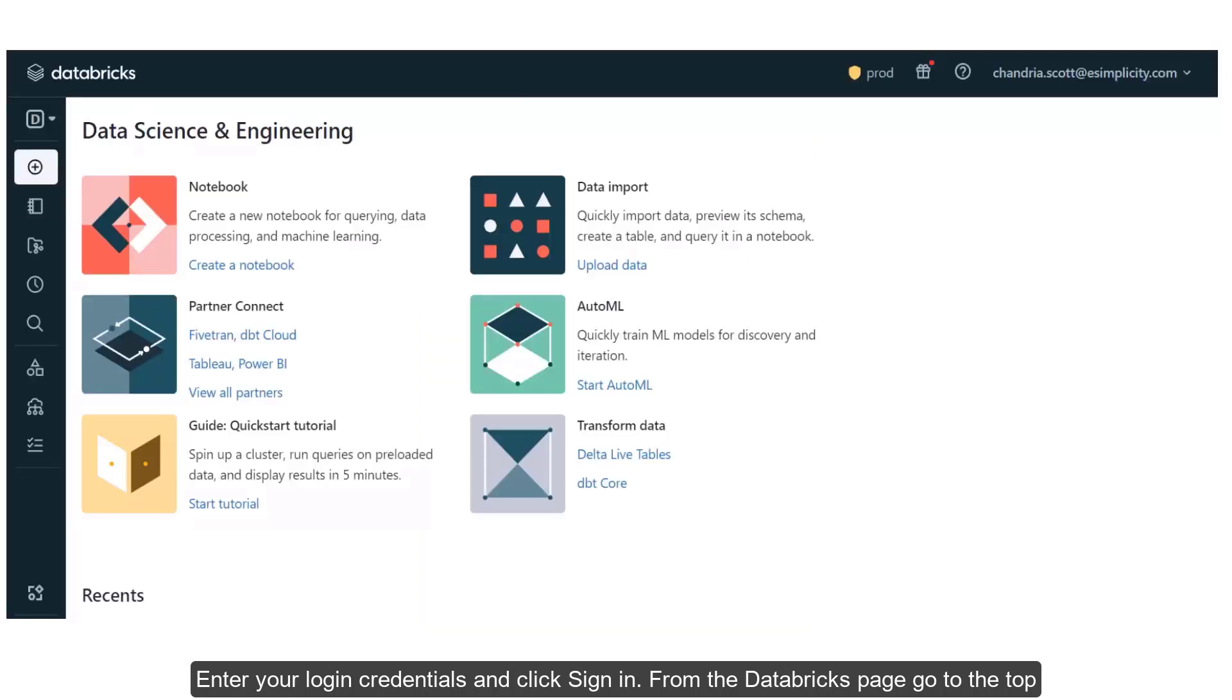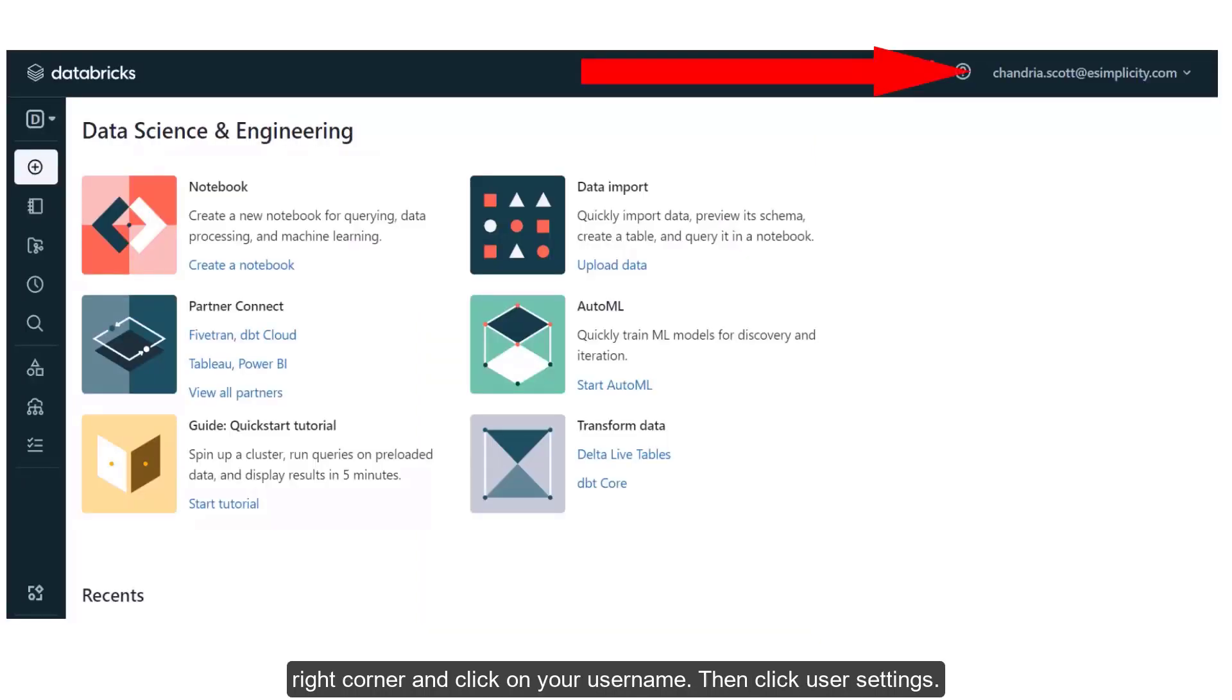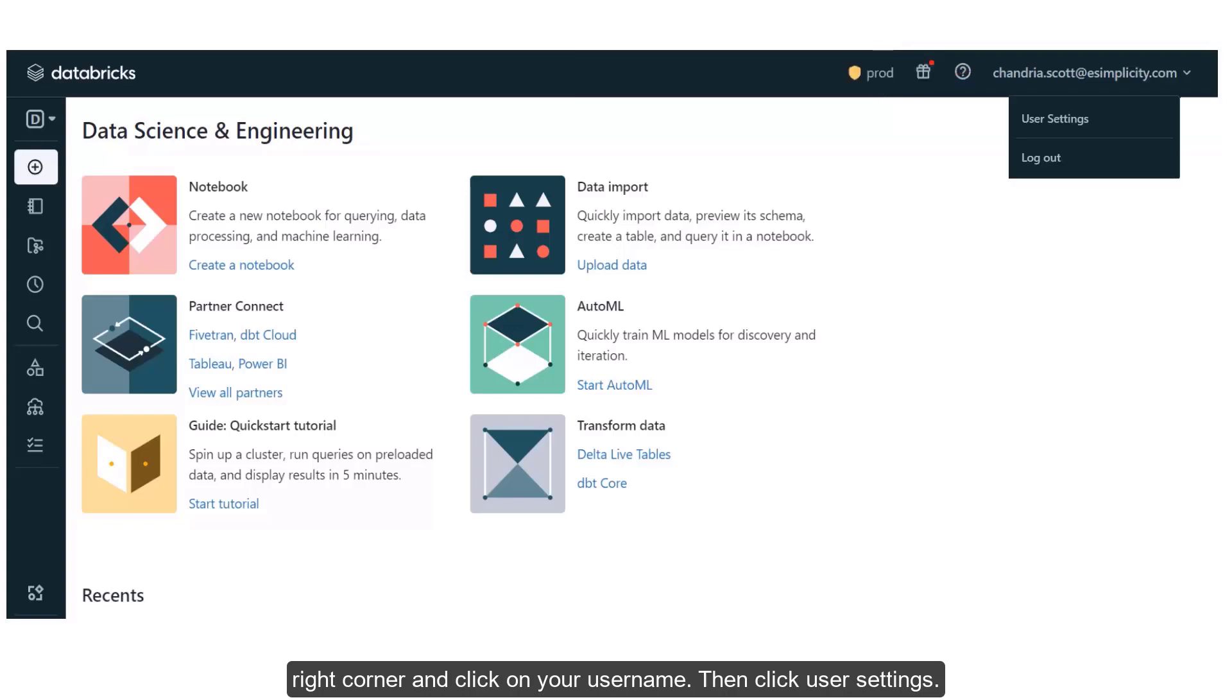From the Databricks page, go to the top right corner and click on your username. Then click User Settings.